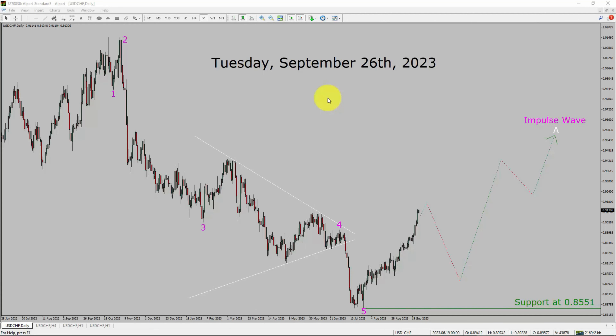Today is Tuesday, September 26th, 2023. I am going to analyze the USDCHF currency pair. Let us start the top to bottom Elliott Wave Analysis.